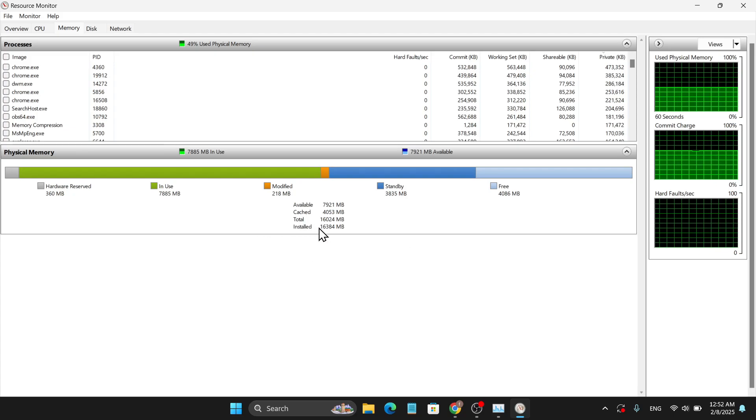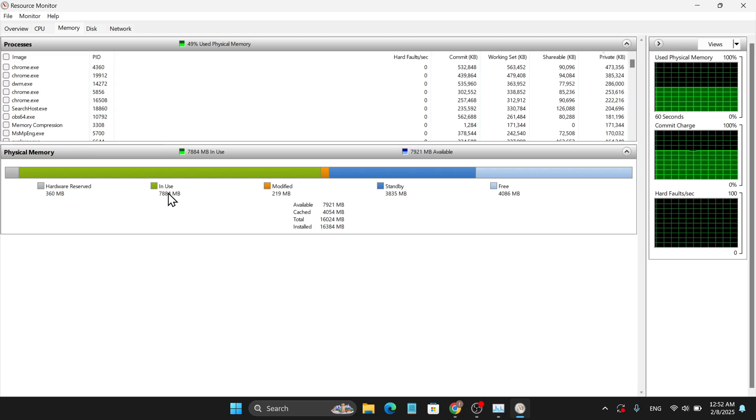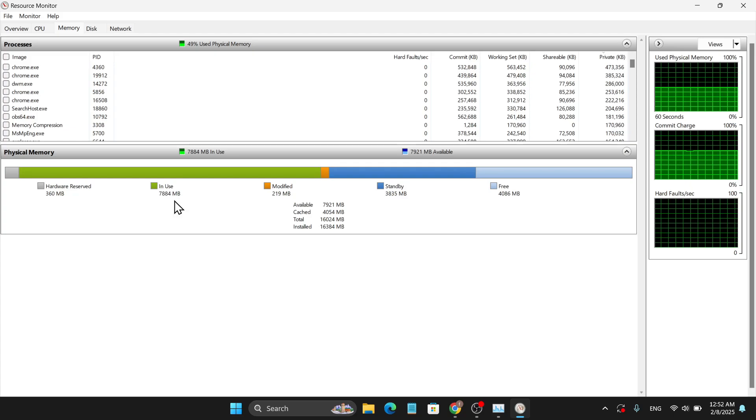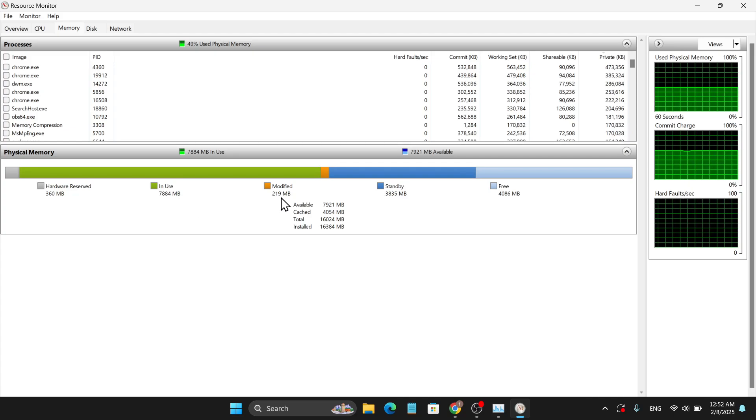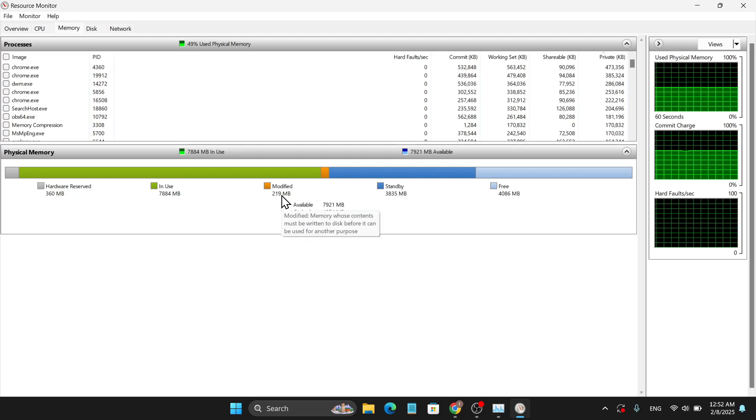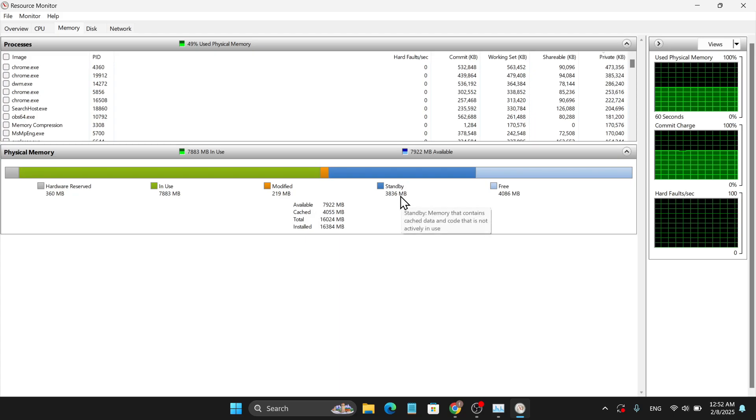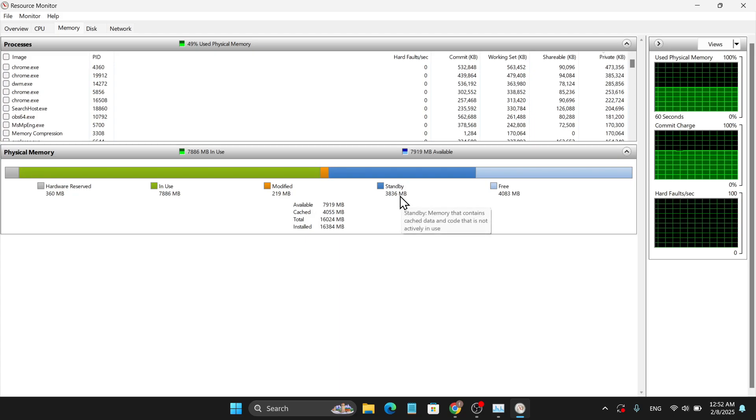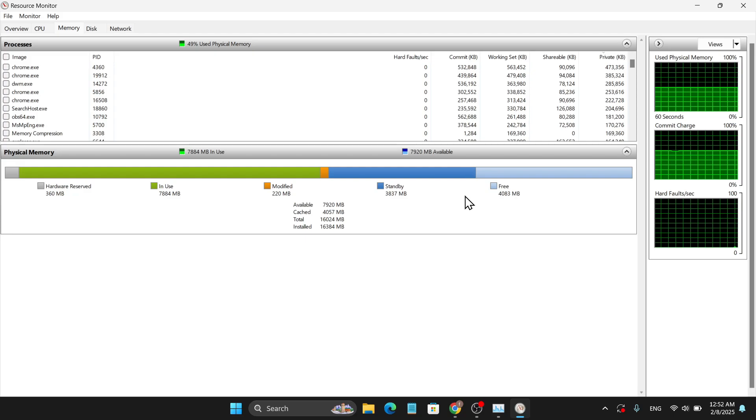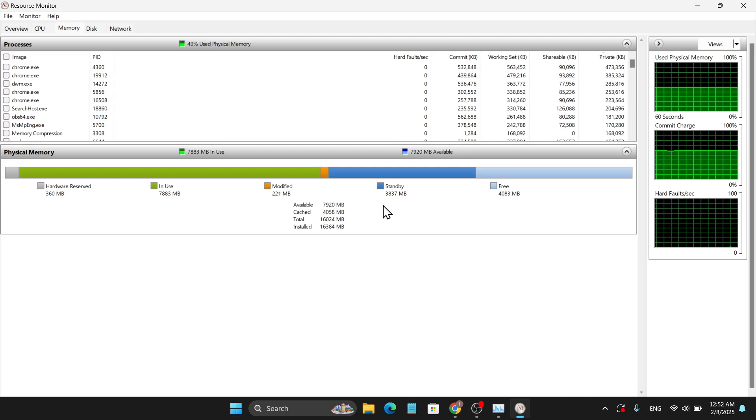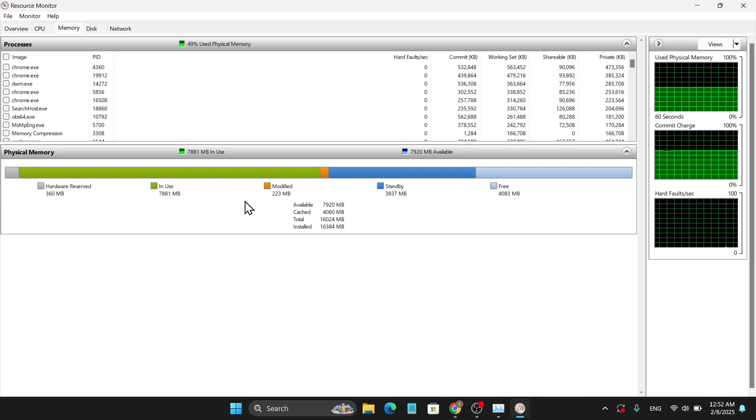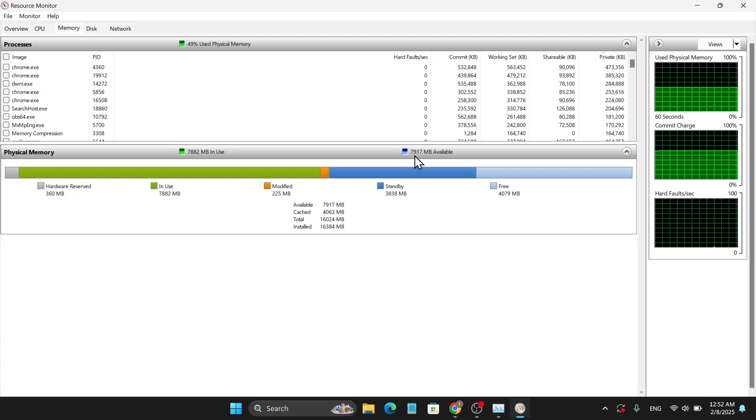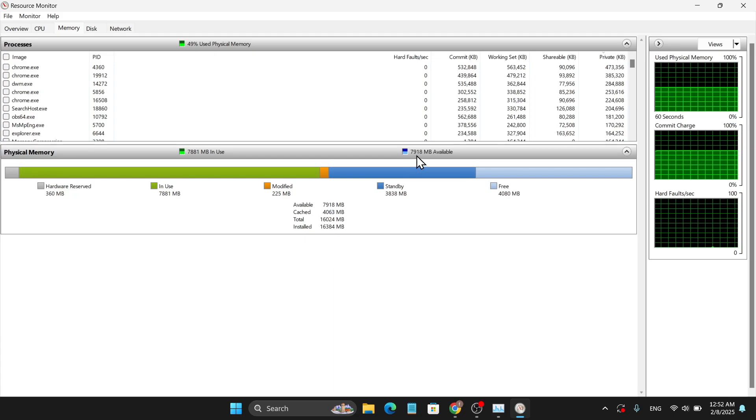Currently it's using only 7 GB, modified is 290 MB, standby means ready to use if needed, and free is 4 GB. So we can easily say that out of 16 GB, it's currently using only 7 GB and available is 8 GB. This is very important to see for your PC performance and speed.